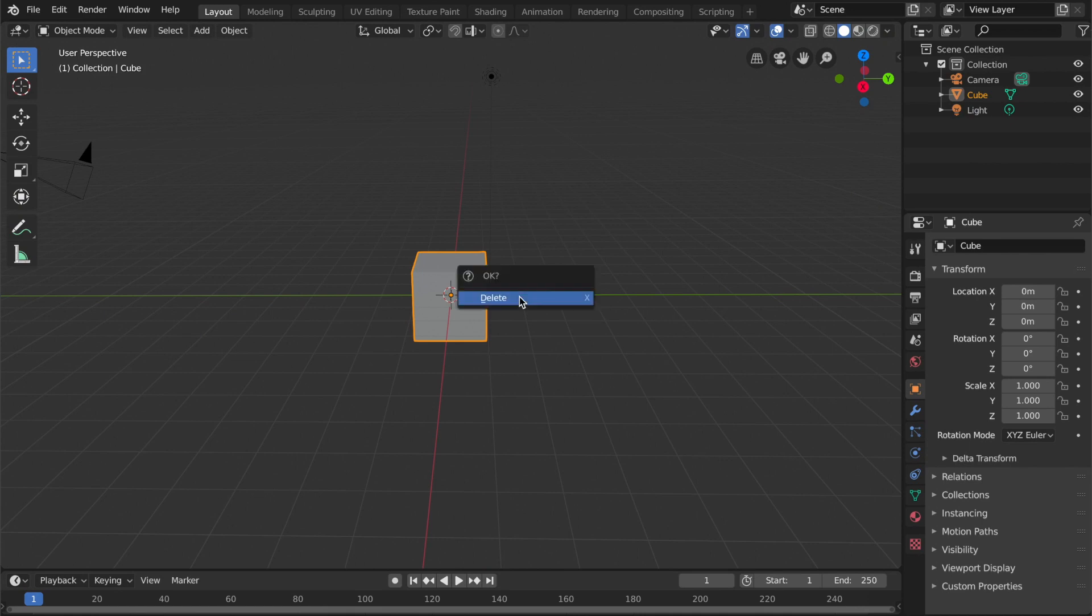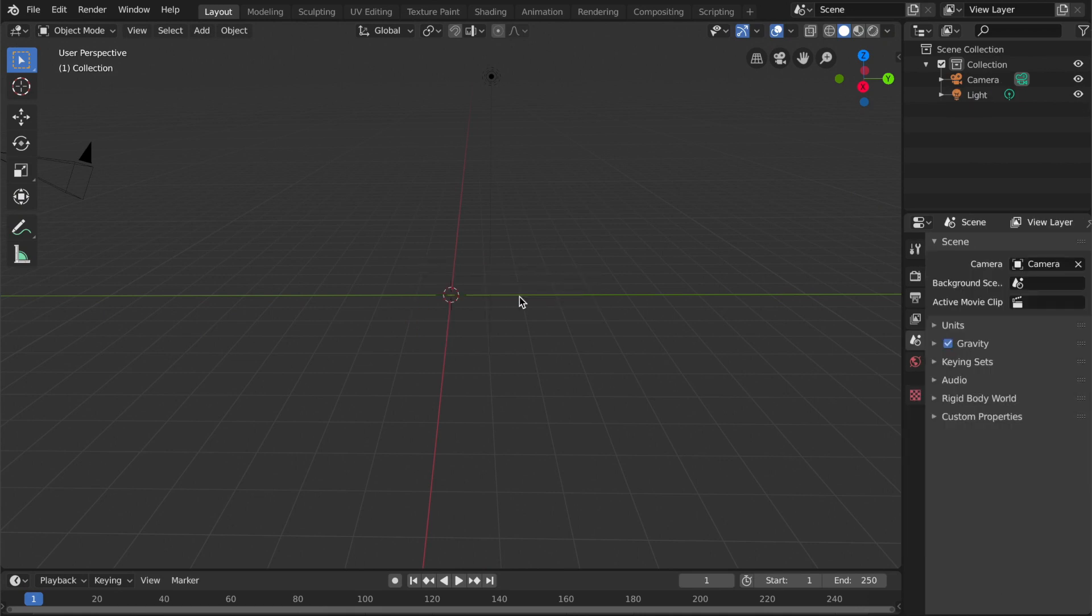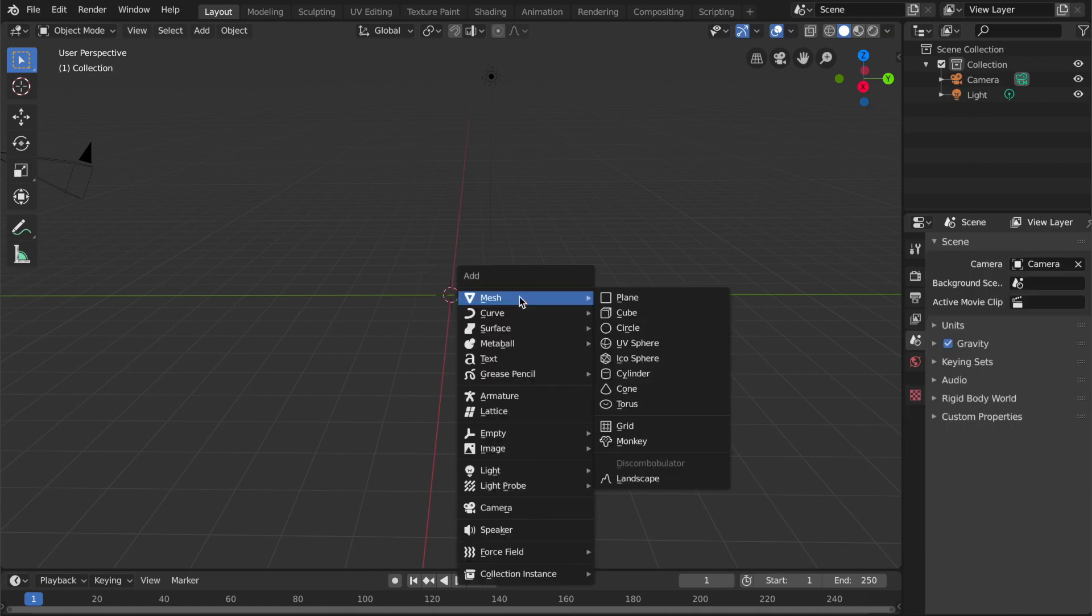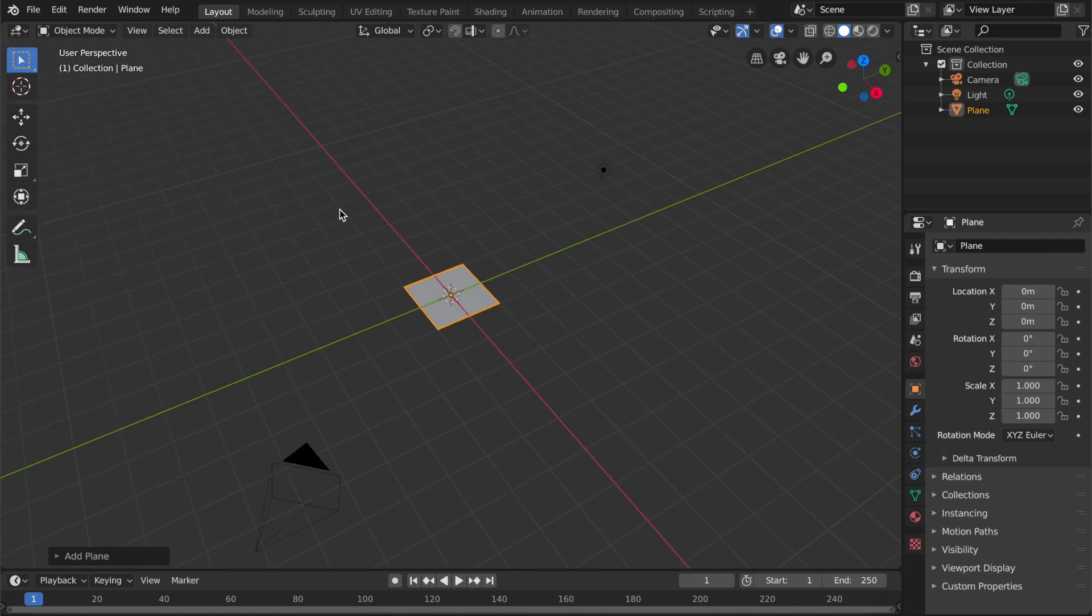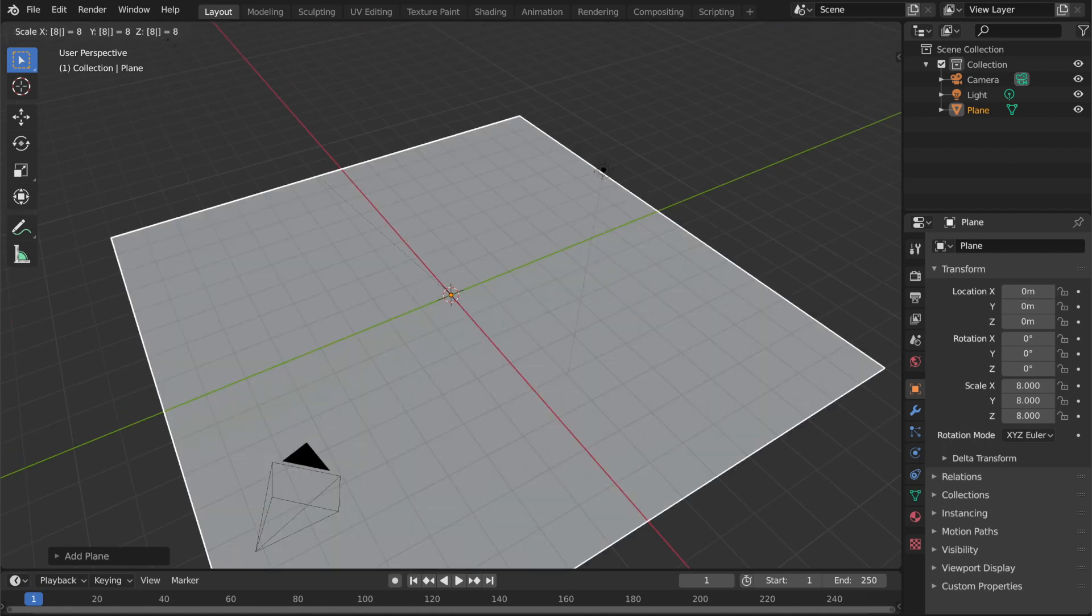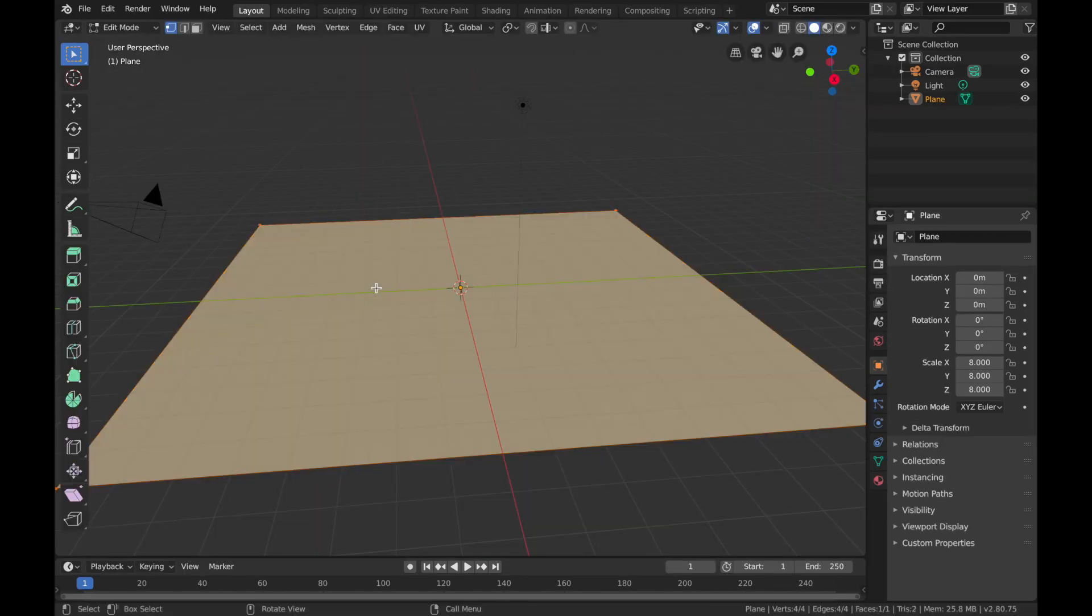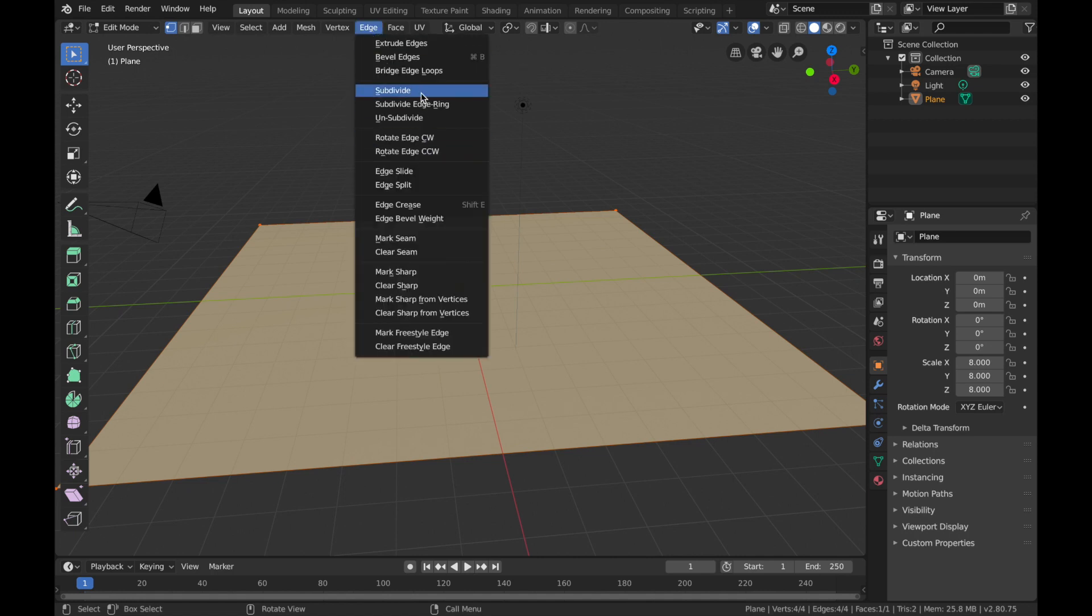Once you've opened up Blender, delete the cube, hit Shift+A, mesh, add plane, hit S, 8, scale it up to 8, hit Tab, hit Edge, and...